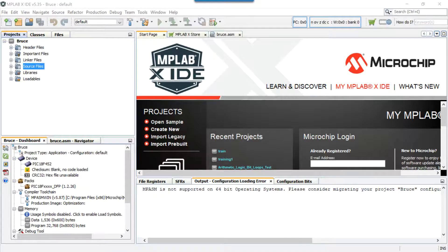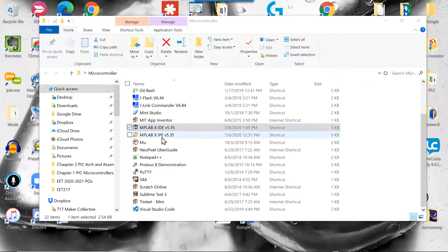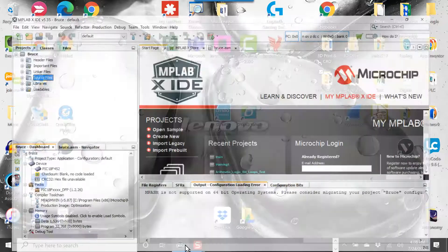So let's go back to the software. When you bring it up, this is what it looks like. I already have it started, but in case you haven't started it and wondered how — you want to go to MPLAB X IDE version 5.35. It's installed on your software somewhere. Don't start IPE, start IDE. I double-click that and I started it.